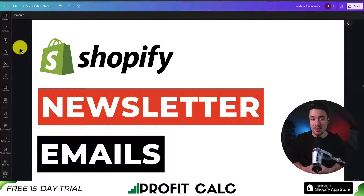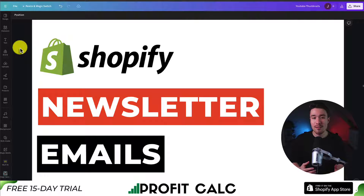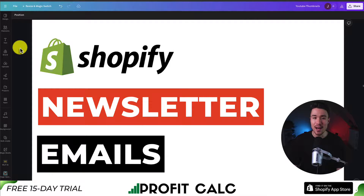That's going to conclude the video. If you enjoyed it, please smash that like and subscribe button. If you have any questions, leave a comment — thank you so much for watching and I'll see you in the next video.